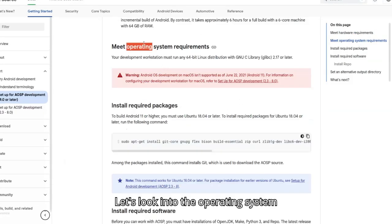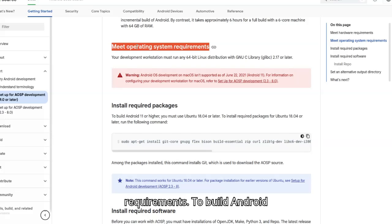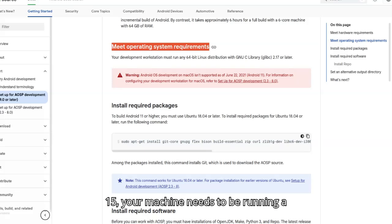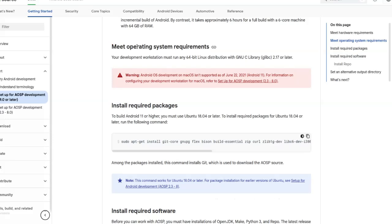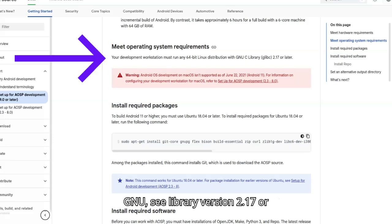Let's look into the operating system requirements. To build Android 15, your machine needs to be running a 64-bit Linux distribution that includes GNU C library version 2.17 or higher.